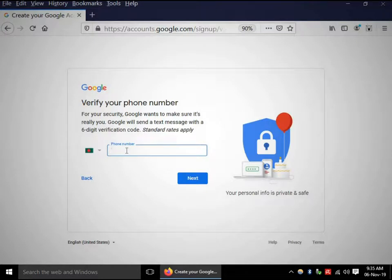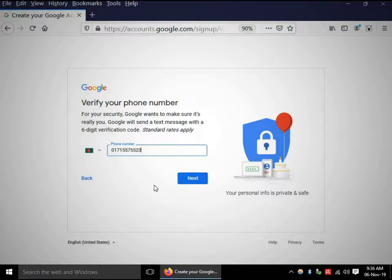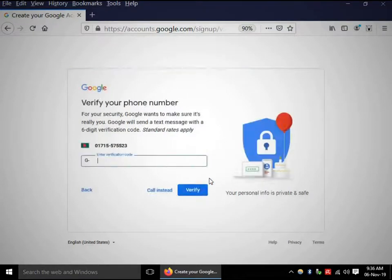Put your mobile number or cell number here. You must turn on your phone because Google or Gmail will send a verification code to your phone. Click Next.